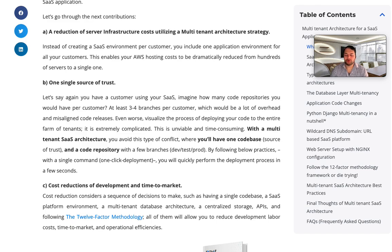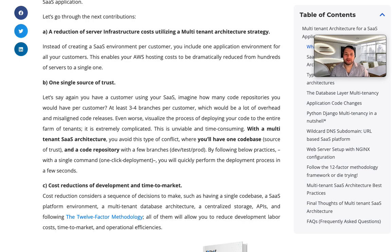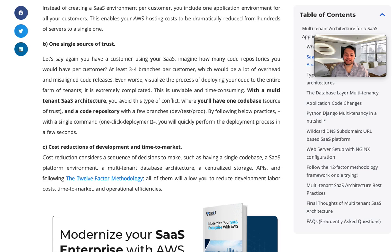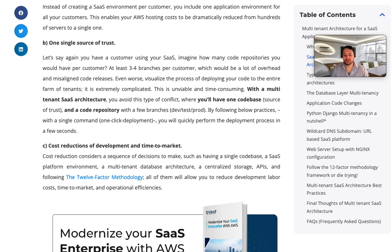We will go over in more detail about the 12-factor methodology, database architecture, storage, APIs, and code base differences in the upcoming videos in this playlist. This is essentially what multi-tenant versus single-tenant architecture is. In the next video, we will talk about the SaaS technology stack for architecture on AWS.